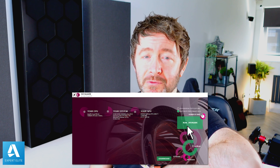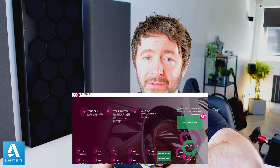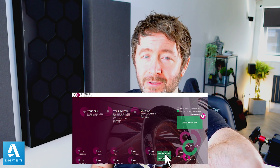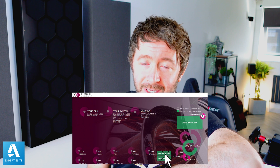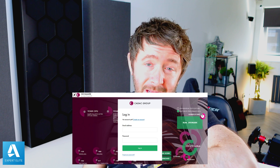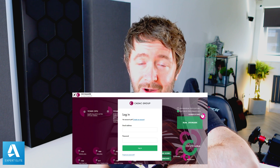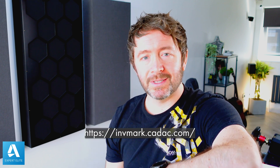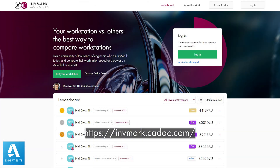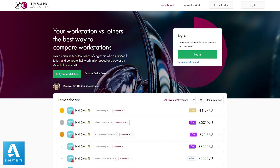Once the tests have finished running, you'll be given the option of uploading your score to the leaderboard. Alternatively, you can just close it down and get on with your day. If you do choose to upload your score, it'll go on that leaderboard alongside everyone else's who've uploaded using the Invermark add-in.